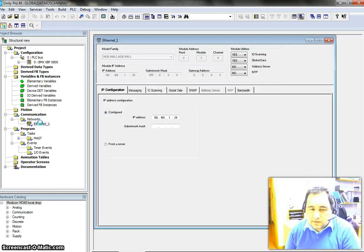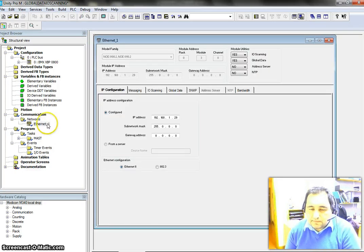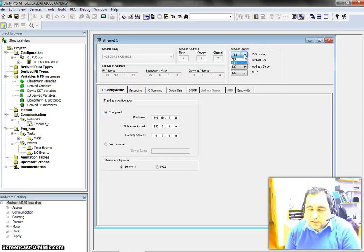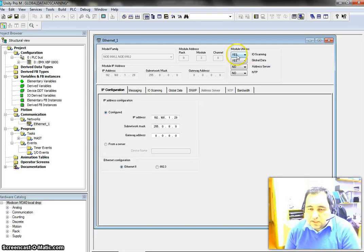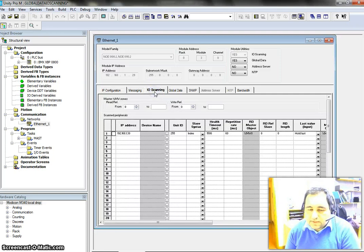Here in Ethernet 1, which is my network, the I/O setting is set to No. I am going to change it to Yes, and if I change it to Yes then I should be able to have access to I/O scanning, which is here.